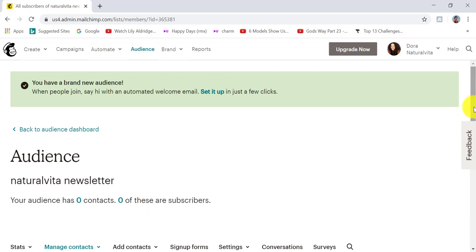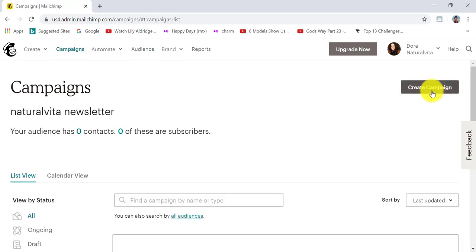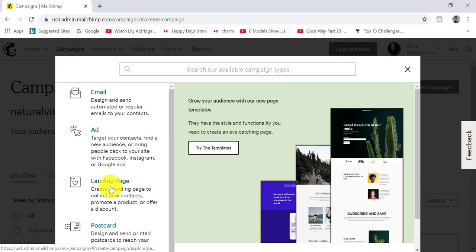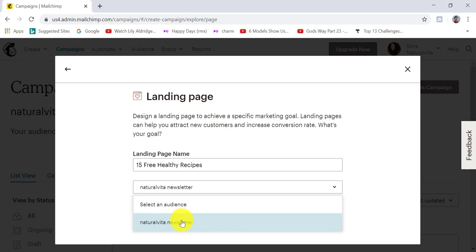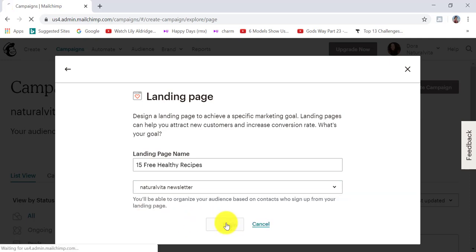To create a landing page, go up to the header menu and click on campaigns, then click on create campaigns on the top right-hand corner, and then click on the link landing page. Give your landing page a name — I'm going to call this '15 free healthy recipes'. I'm the only one that's going to see this; it's for reference purposes. Put anything in there that will help you recognize what this landing page is about. For my audience, I'm choosing the audience that I've just created, and then I'm going to click on begin.